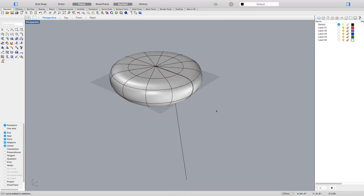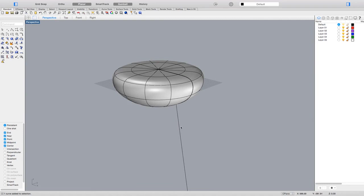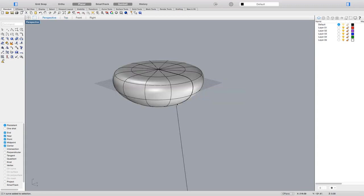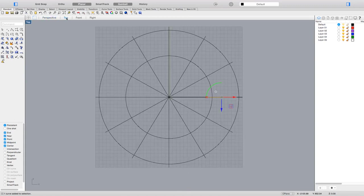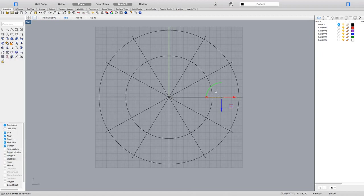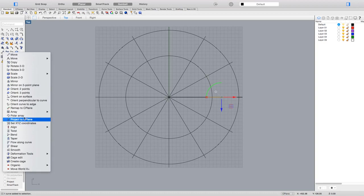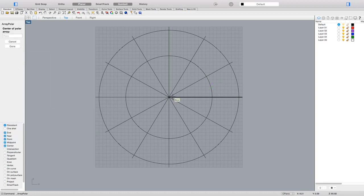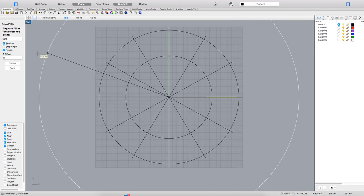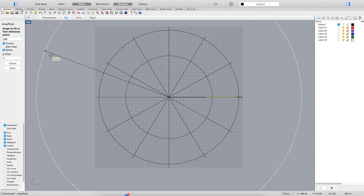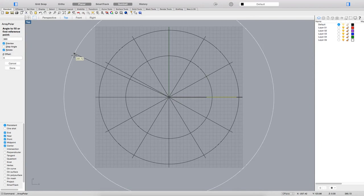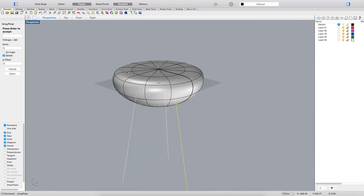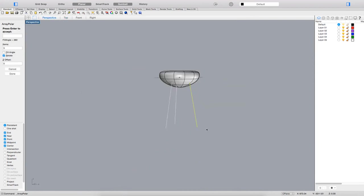I'm quite happy with this, so I have to duplicate this shape three times around the circle. Let's go in top view and use the polar array function around the zero point, three times about 360 degrees, and we've got it. We've got the direction of our legs.